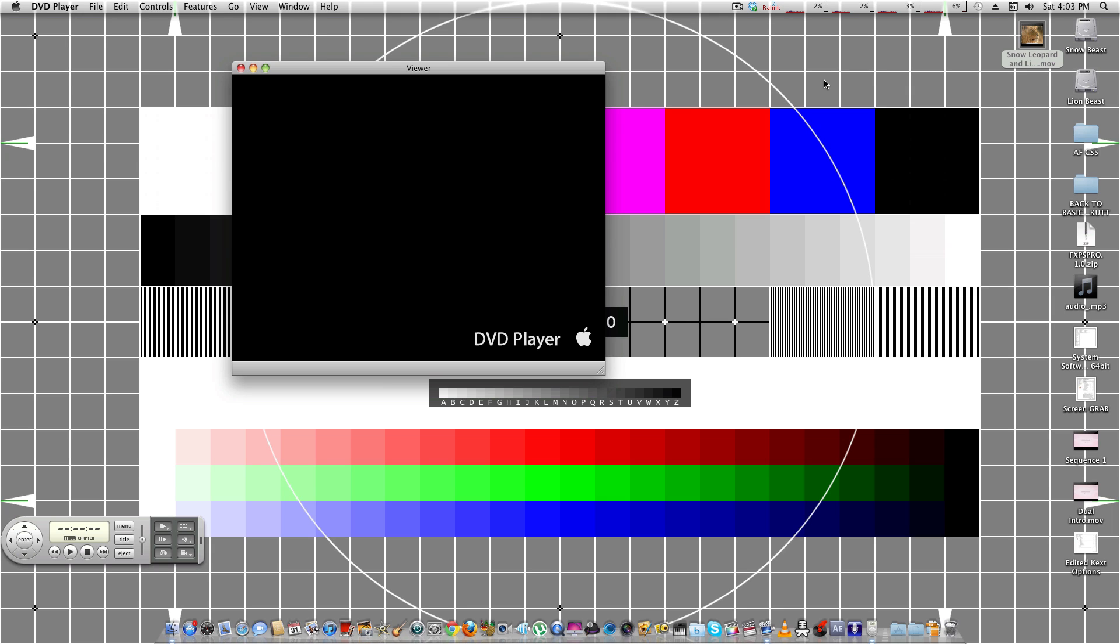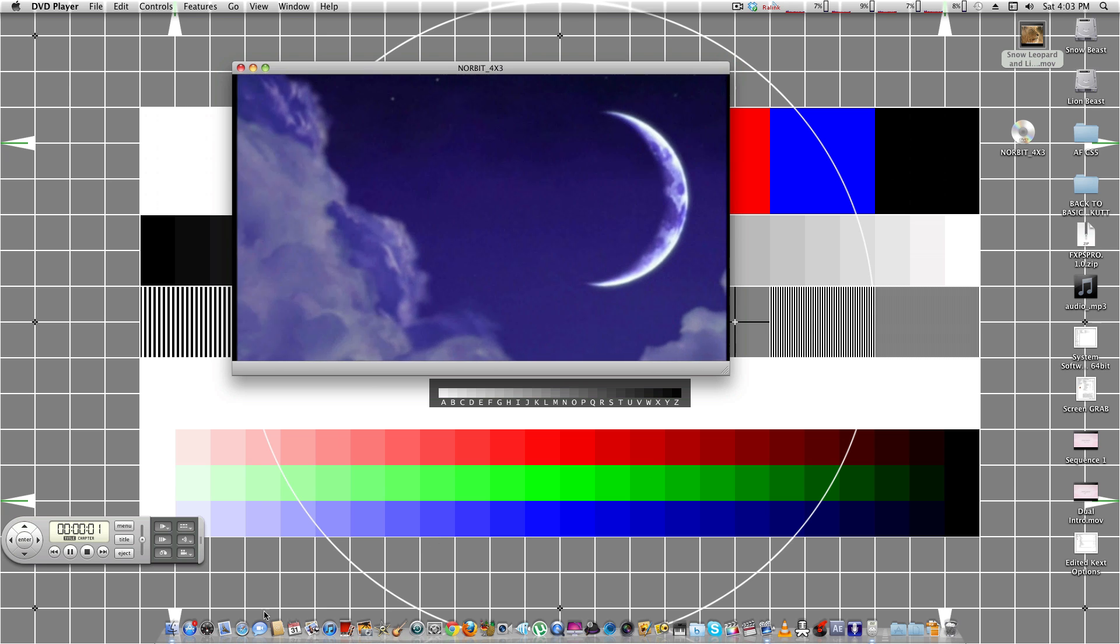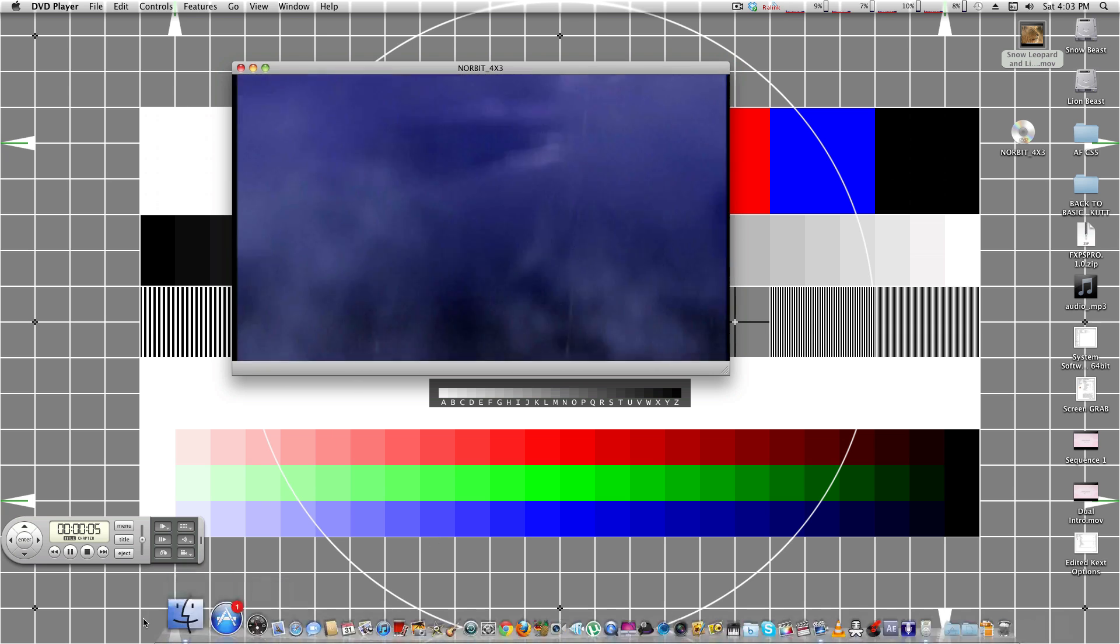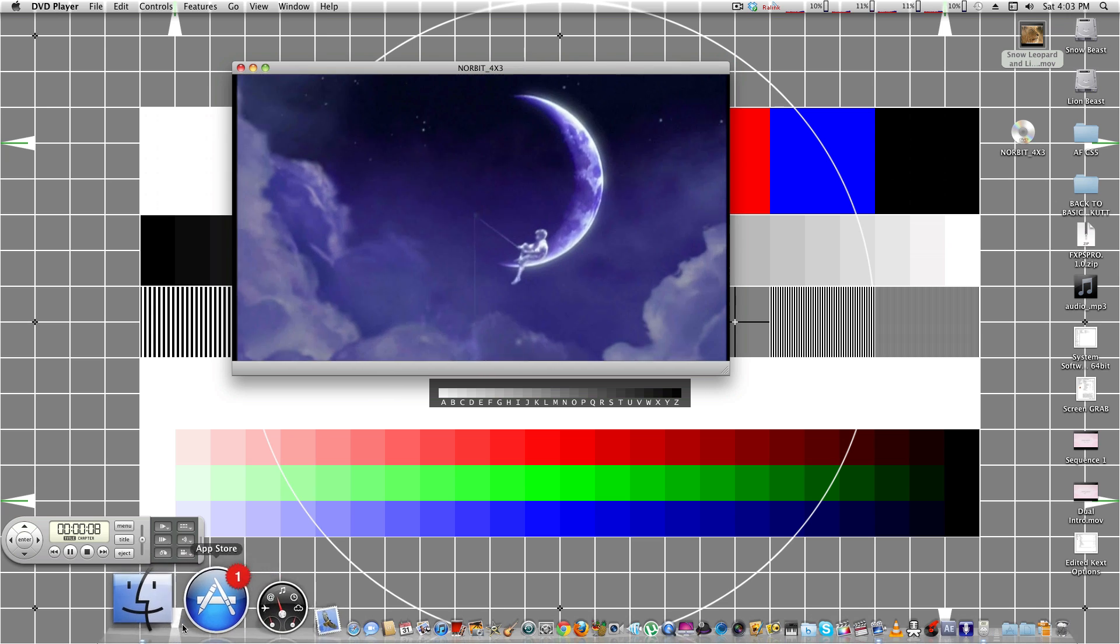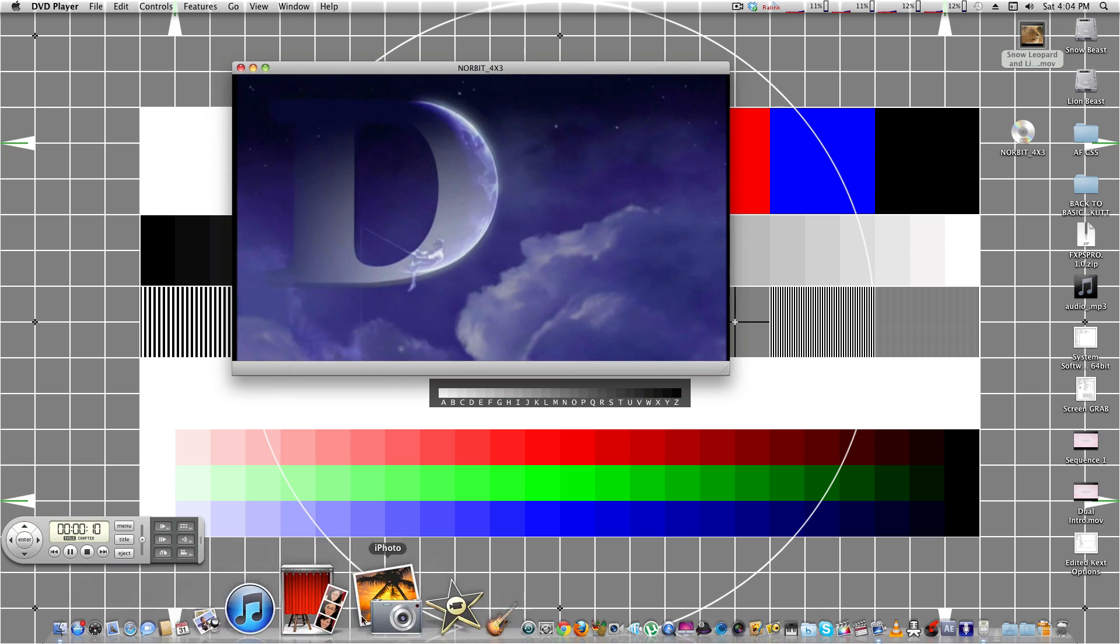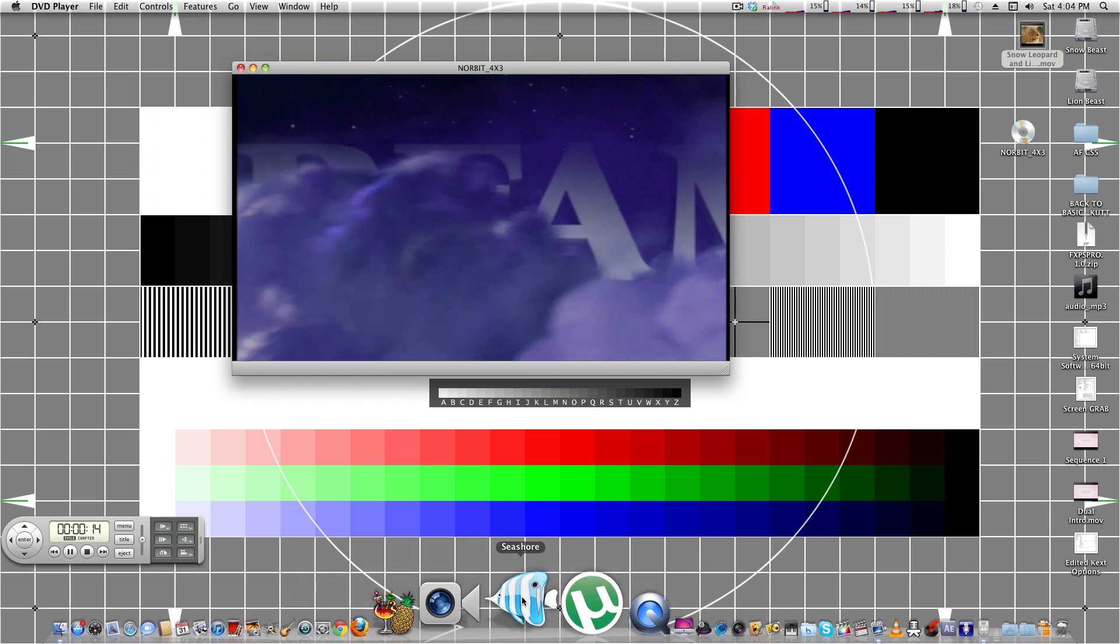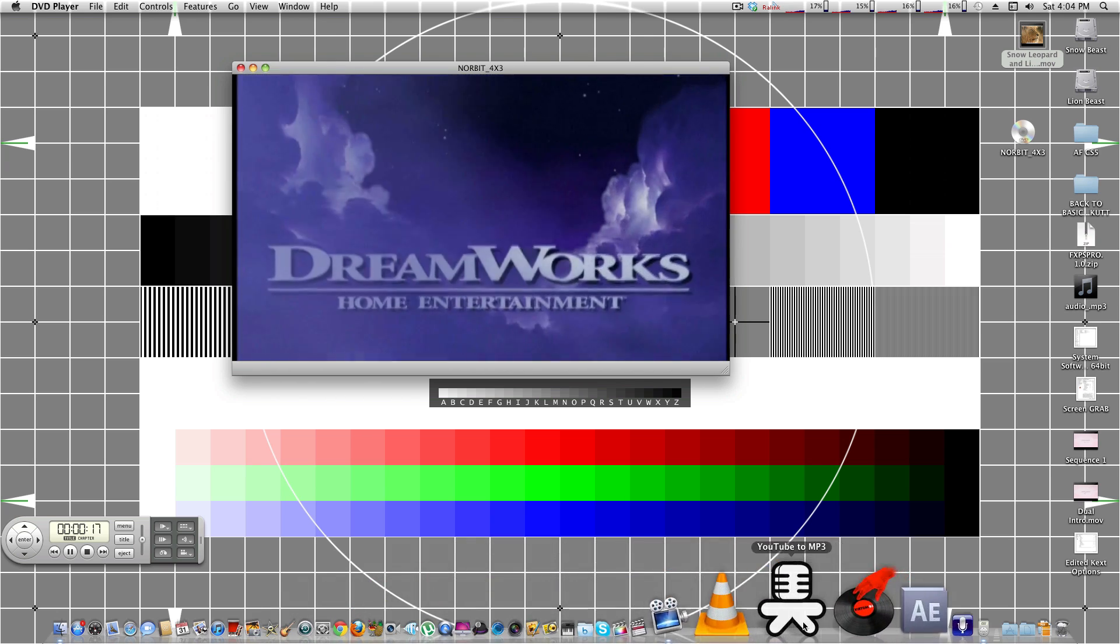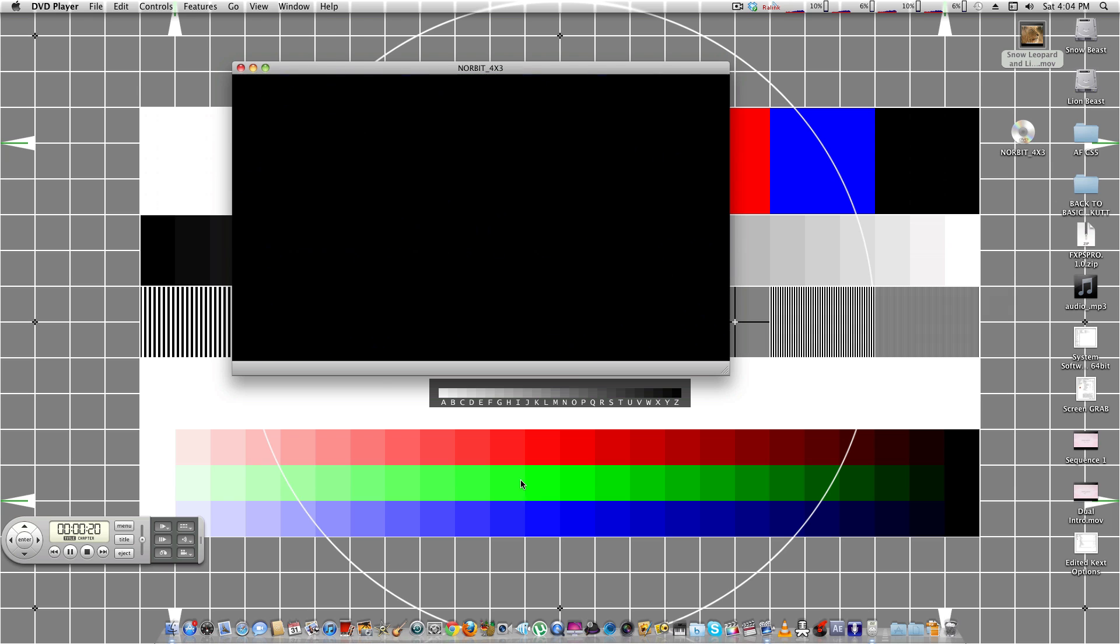The next, while the DVD player loads, the next one to tell if you have QE-CI enabled is if you drag your mouse over your dock and you have scale effect enabled in your dock in System Preferences. You go across and your dock icons do this. Then you have full QE-CI enabled on your Hackintosh.